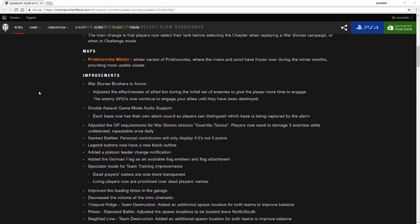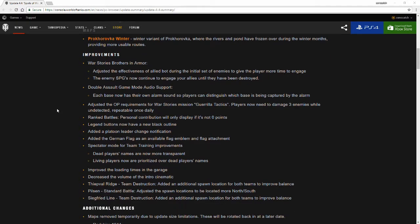Double Assault game mode audio support. Each base now has their own alarm sound so players can distinguish which base is being captured by the alarm. I have not seen the Double Assault game mode actually in game over the week that I played.